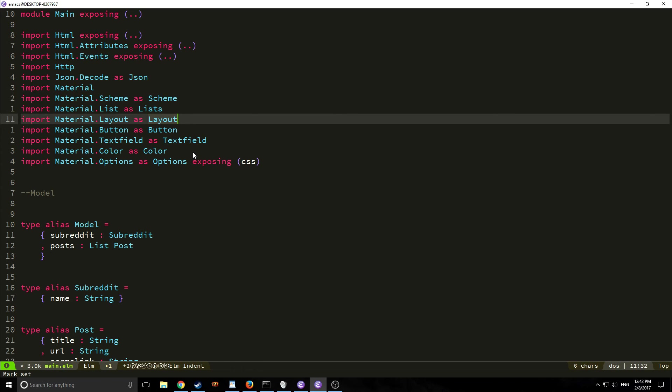And we're importing material.options and exposing specifically a function called css which allows us to actually create css elements on the fly. So material.options is basically just the API for the css elements inside of this material design library.